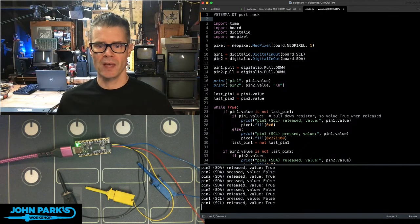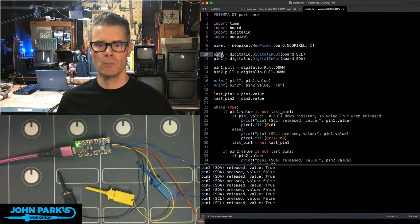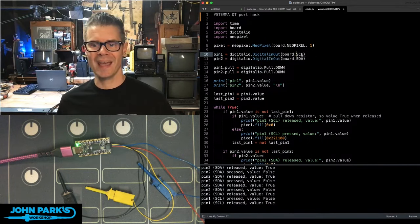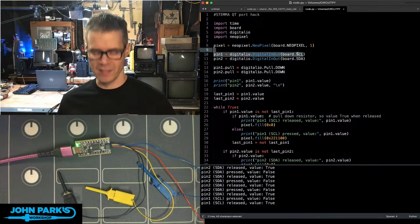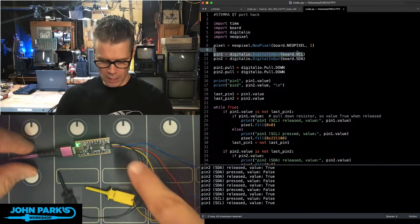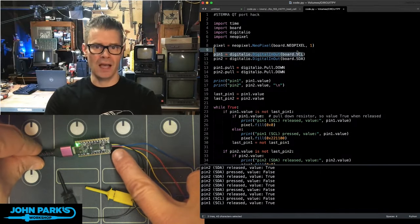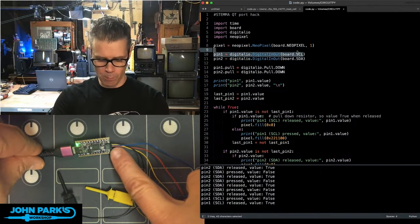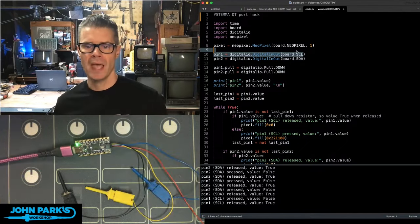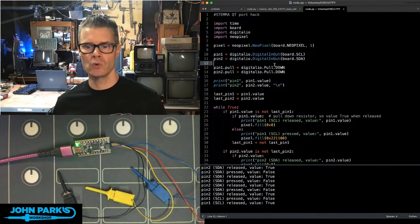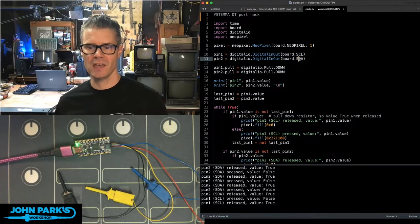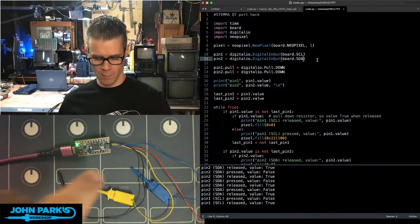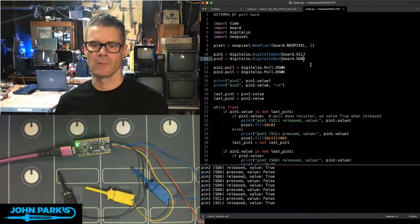I'm setting up the NeoPixel and then I've got these two pins, pin one. I'm saying digital IO, digital in-out, board SCL. That's the serial clock on the I2C port right there, the Stemma QT port. And then pin two is SDA, the data pin on that same port right there.